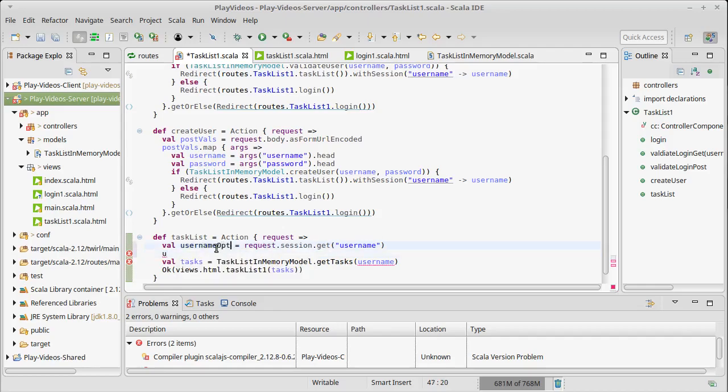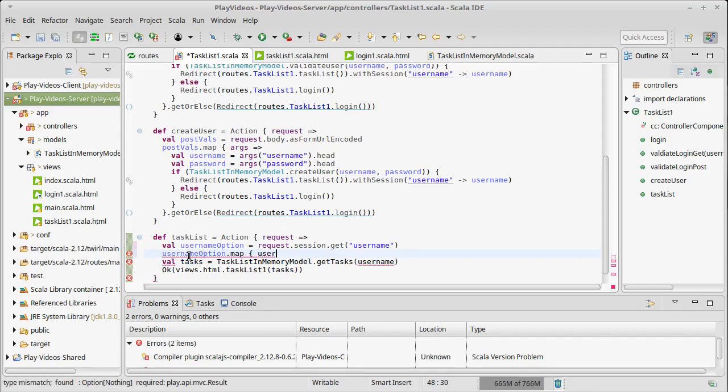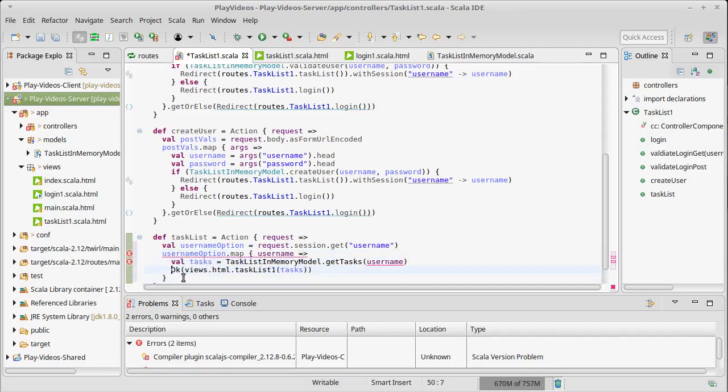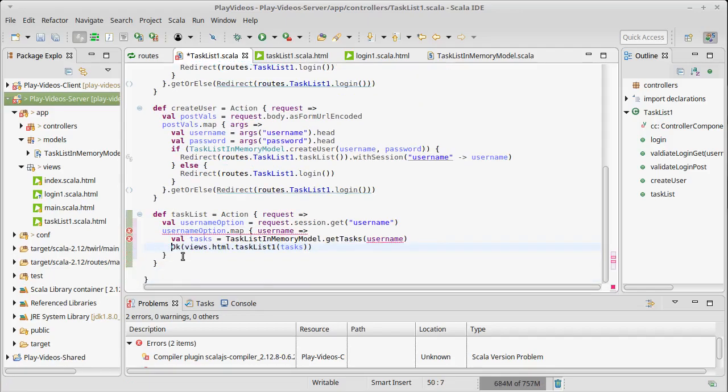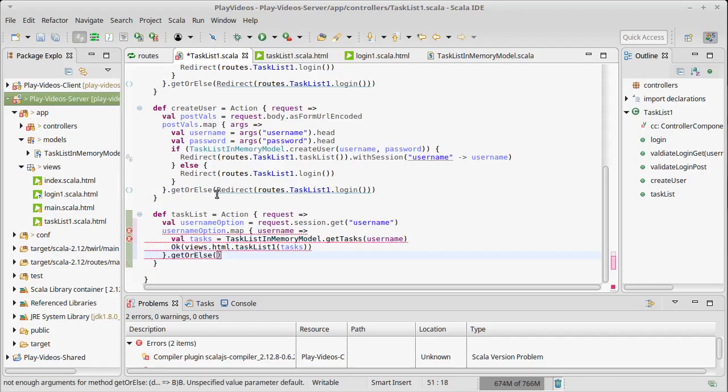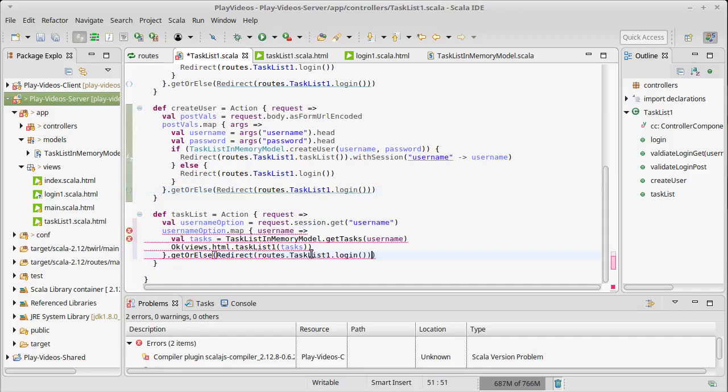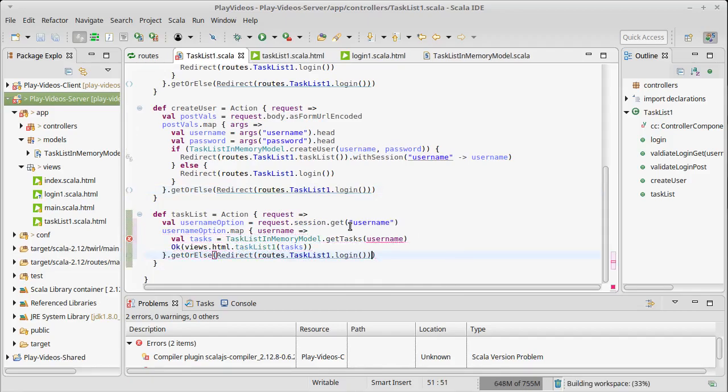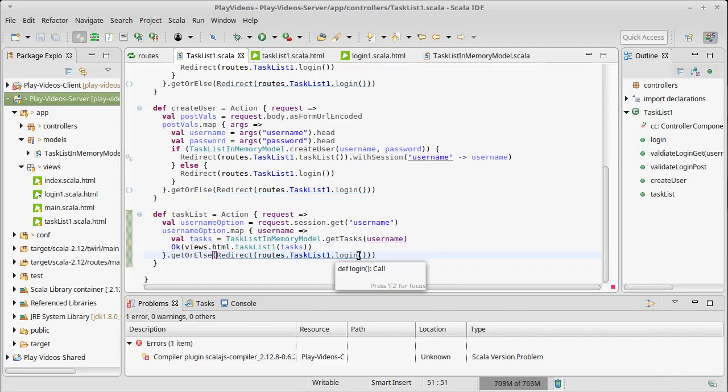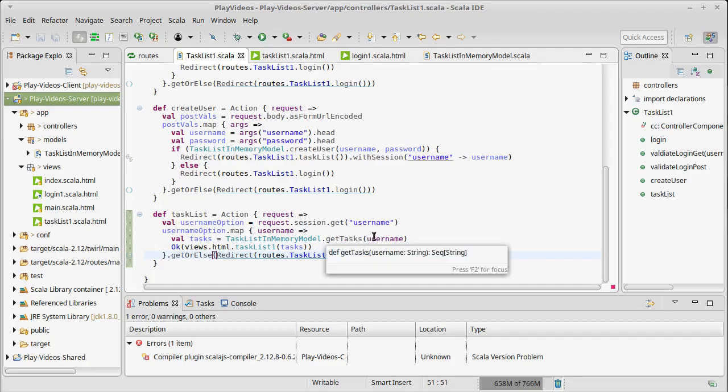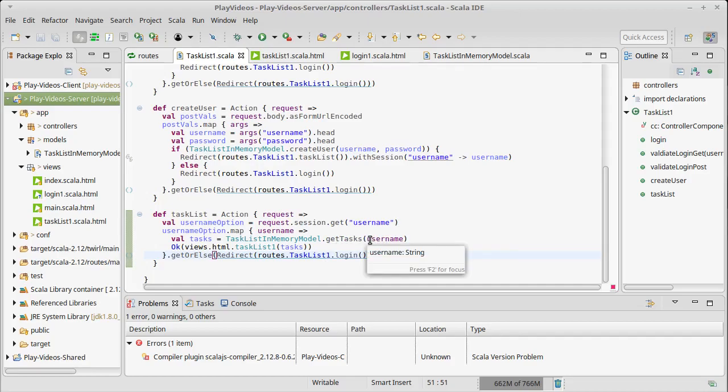I'm going to change this just to make it clear. So username option. As we often do with our options, I'm going to map this username and then do the same type of thing we did above: get or else. And literally, I'm going to copy this redirect. Because if they somehow came to the task list without having a session that included a username, that means they got here in a bad way. And I want to redirect them back to the login page. If they got here with a username, I want to look up their tasks in the map using their username and display those.